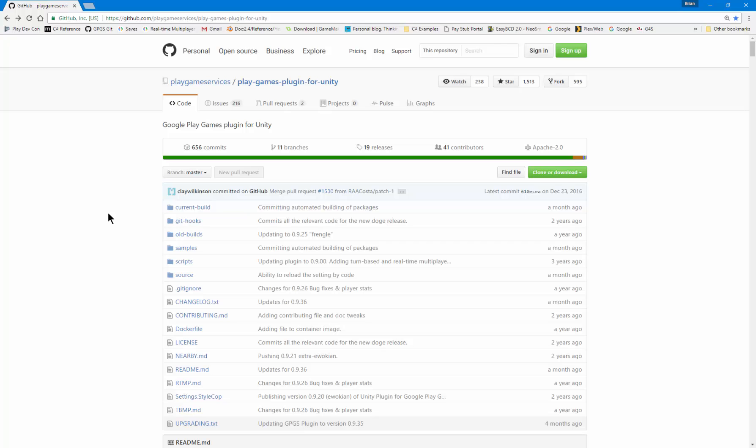I actually already have my game published on Google Play, but I did not add any of this functionality yet. So we're going to record the process of me doing that live for my game.